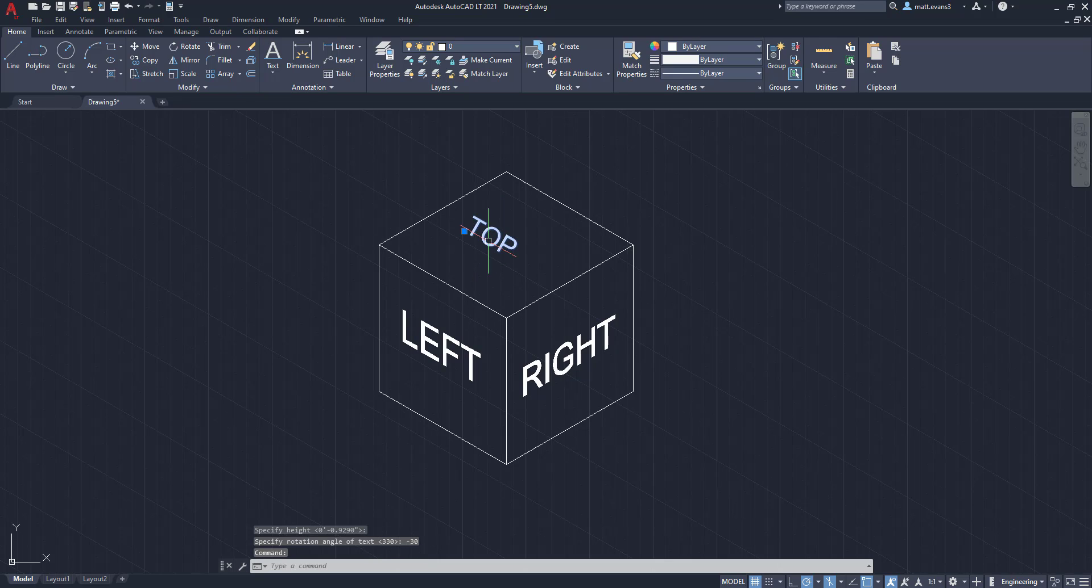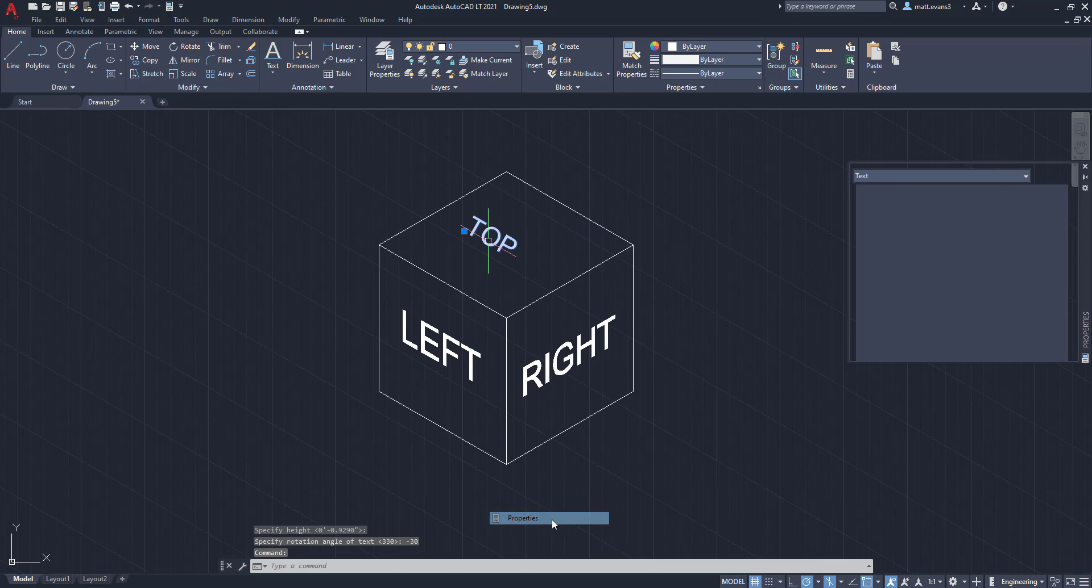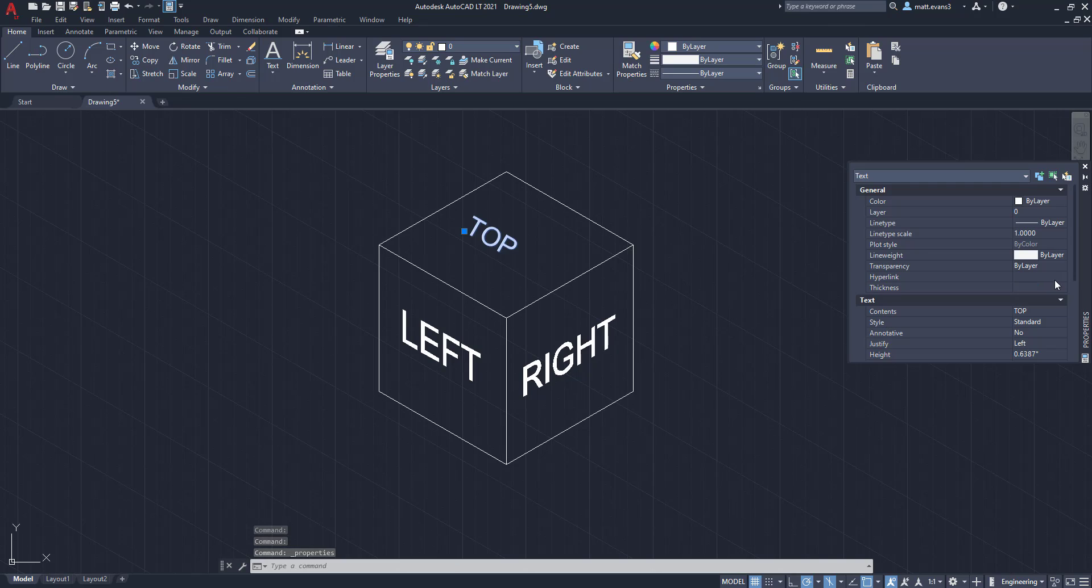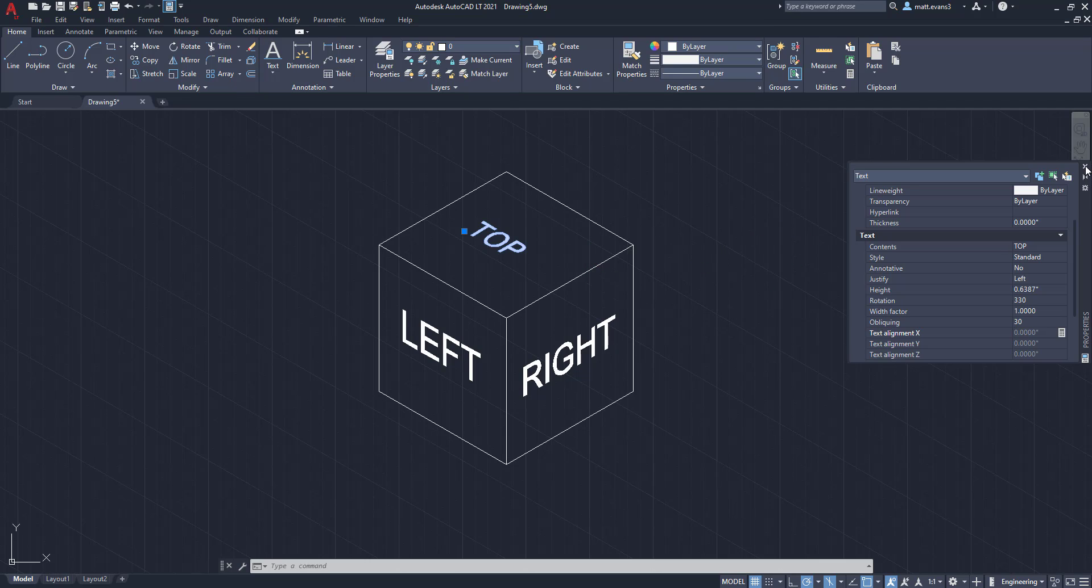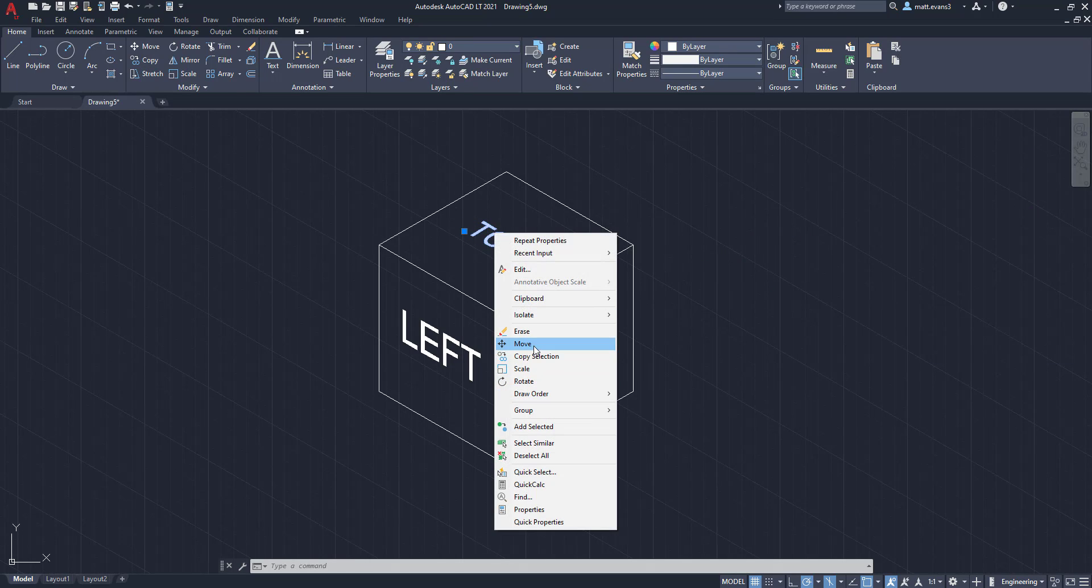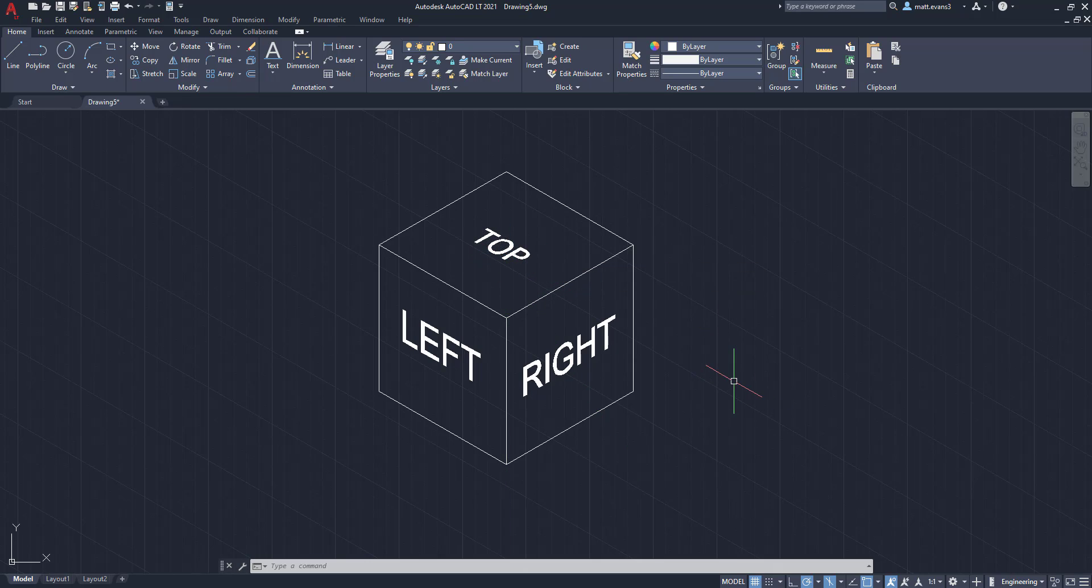Now we're going to select it, go to properties, but instead of negative 30 degrees, we want to go to the obliking and just put in 30. We're going to click enter, and as you can see, now we're going to close the text box. The top of the cube is isometric to the cube itself.